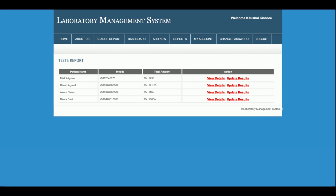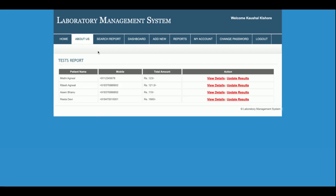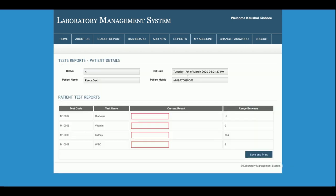In the Patient Test Report there are two actions: View Details and Update Results. Clicking View Details shows the billing items. Clicking Update Results shows the bill number, test code, test name, the normal range, and a field to enter the current result. You can fill in the current result for each test from here.